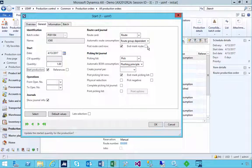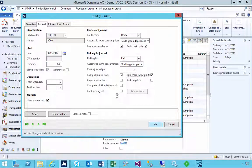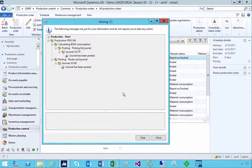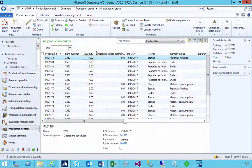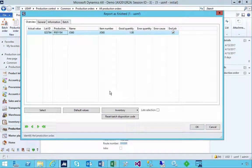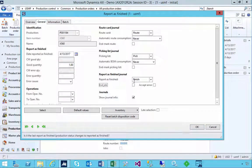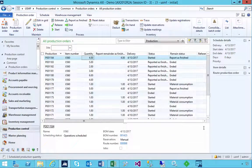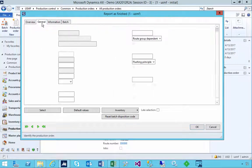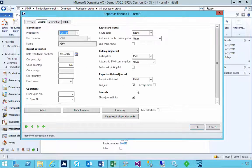In this example we'll do one and end — okay. When I go to do the Report as Finished, this time you'll see it's still one, but I'm not going to mark the End Job. I'm going to leave that unchecked, and say okay.